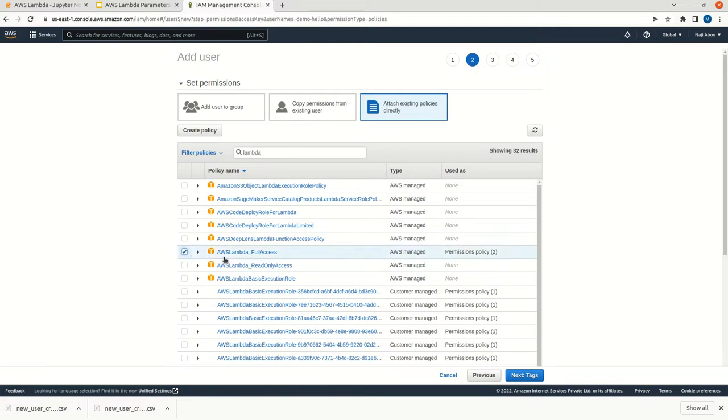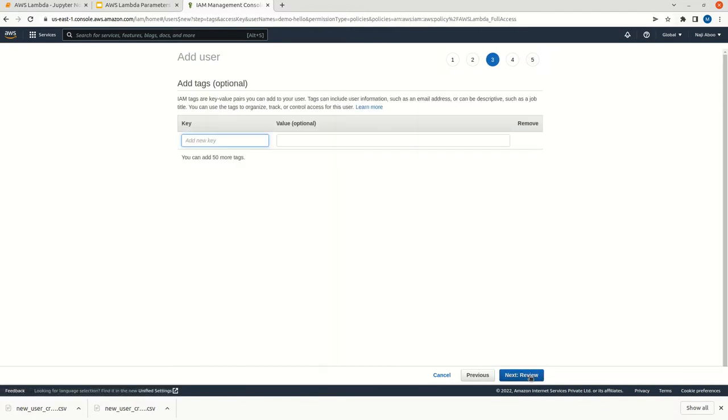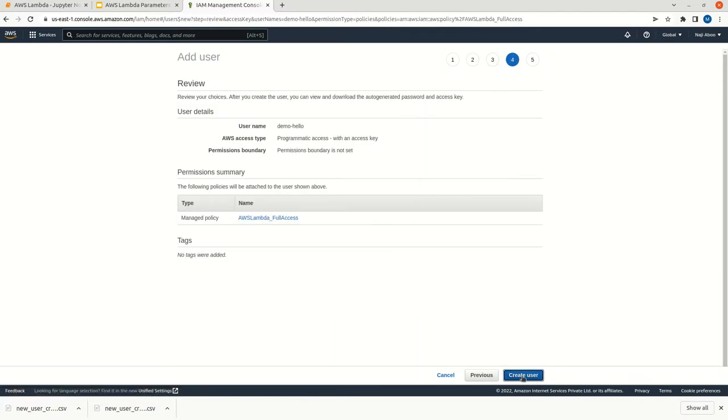I am going to give full access. We can give read only access also, but I am going to give full access, which is fine. Just click on review, now create user.